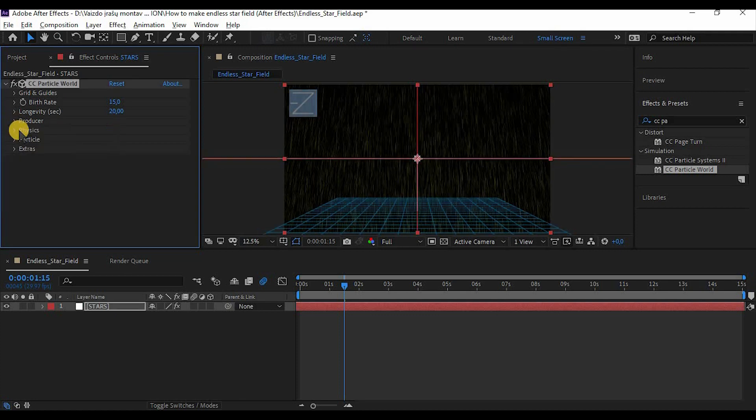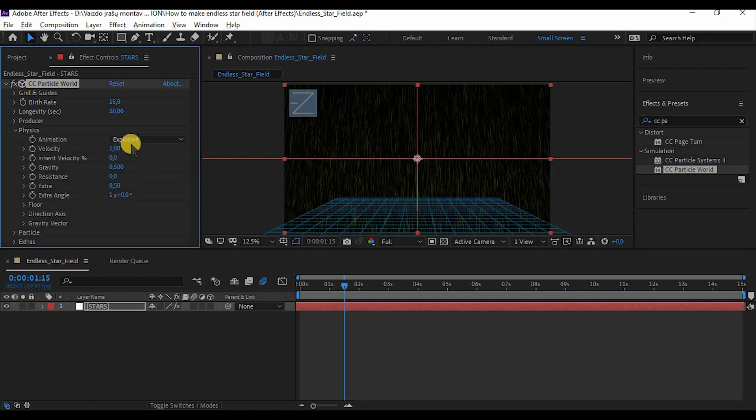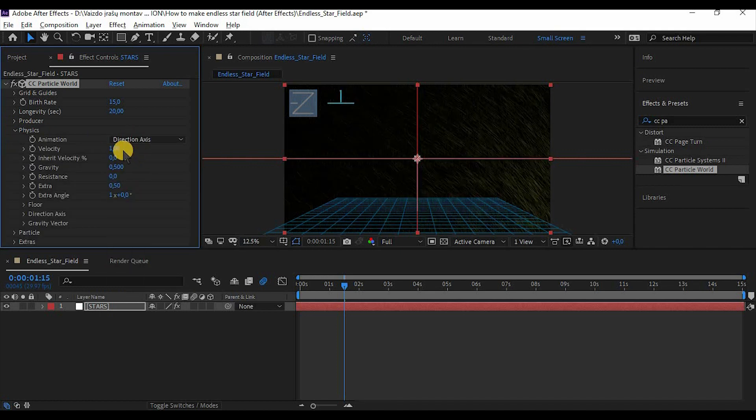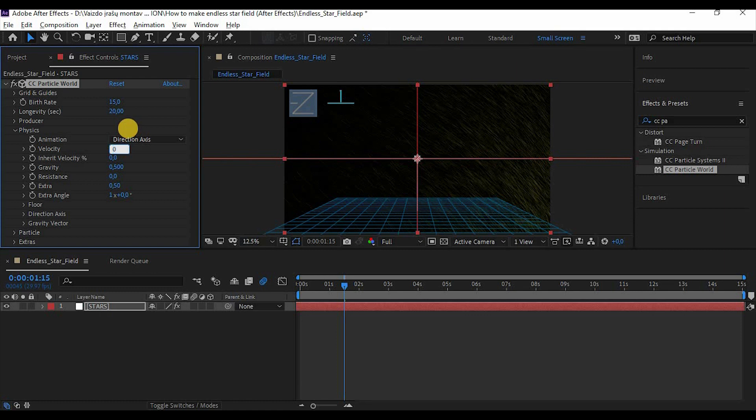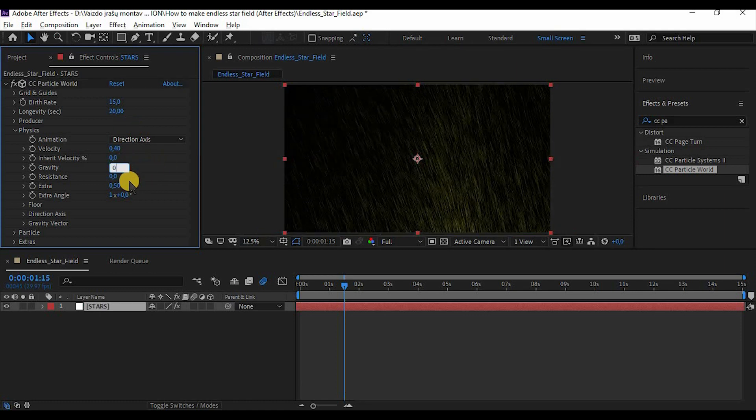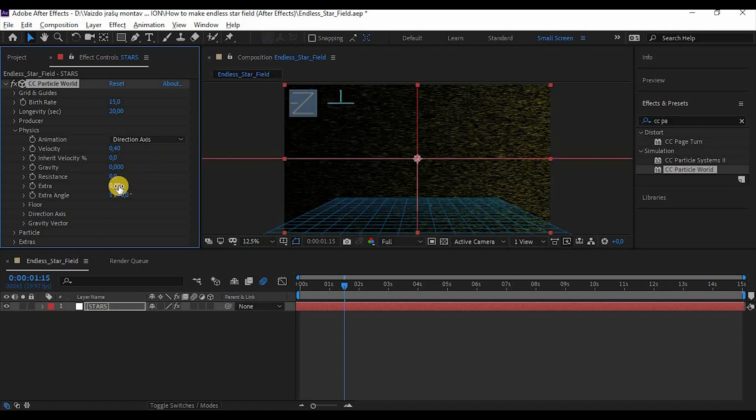Now go to Physics, make it to directional axis in animation, make velocity around 0.4, then make everything to 0 except extra angle, make it to 90 degrees.